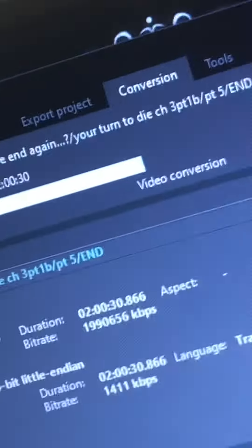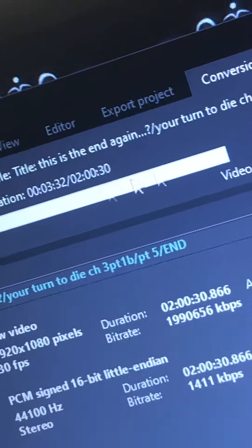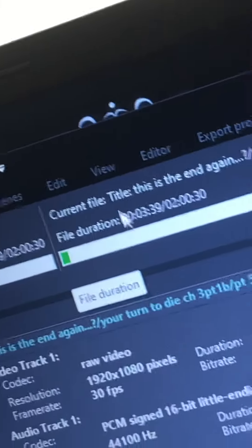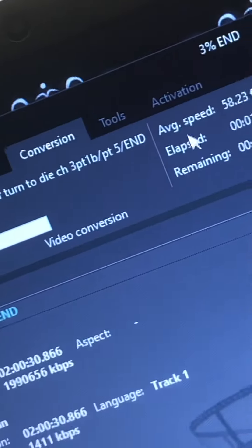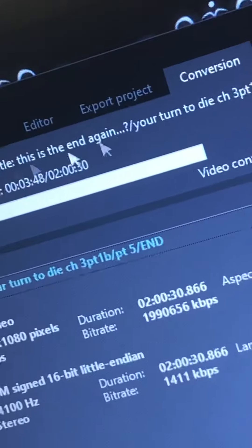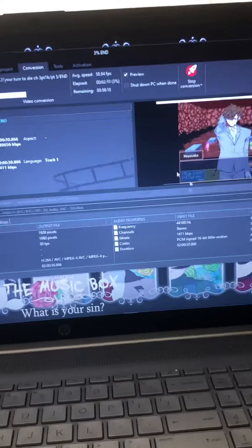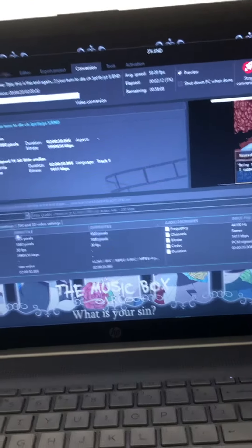It's showing the recording right here and how long it's going to take — two hours to export. This is the end of the video. I use Bandicam to record, then I put everything into this one big app and merge them all together.